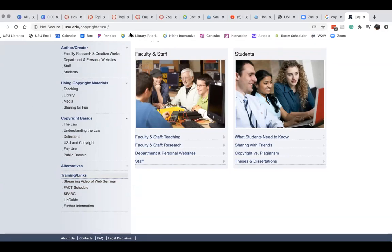Maybe we'll end the session now, and if people have questions they can email you. Is your email address or contact information on the site page? Yes, it is. We just got a question from Jen.